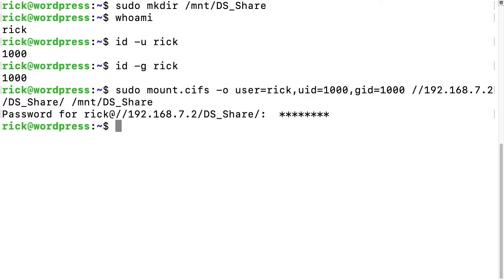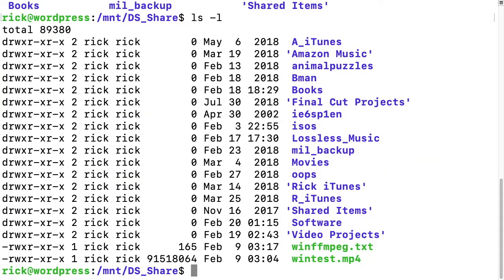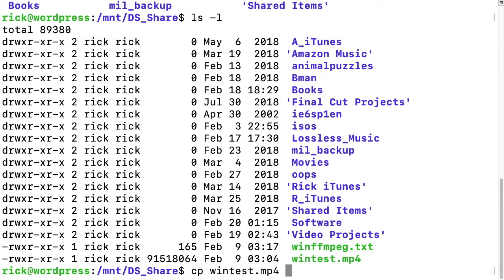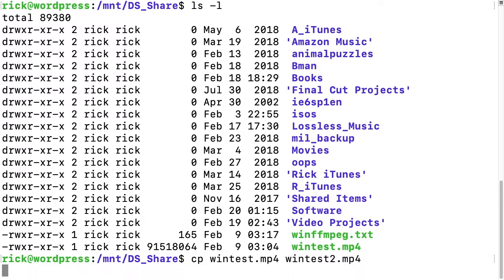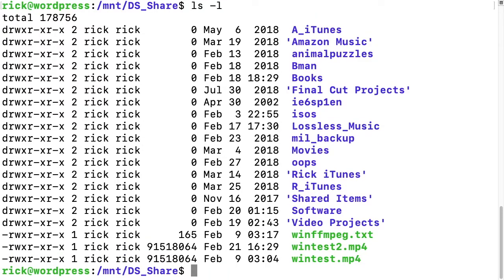Now if I type cd /mnt/DS_share, we can see the files in here. If I type ls -l, we see the permissions are rick:rick. We can copy this file. I'll copy wintest to wintest2, and we'll see it allowed us to write. Then we can remove it.